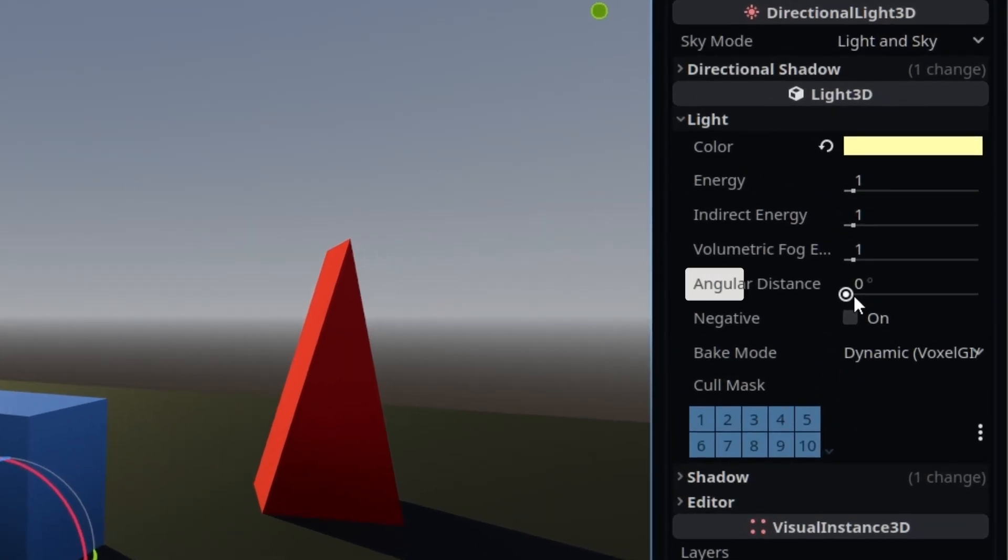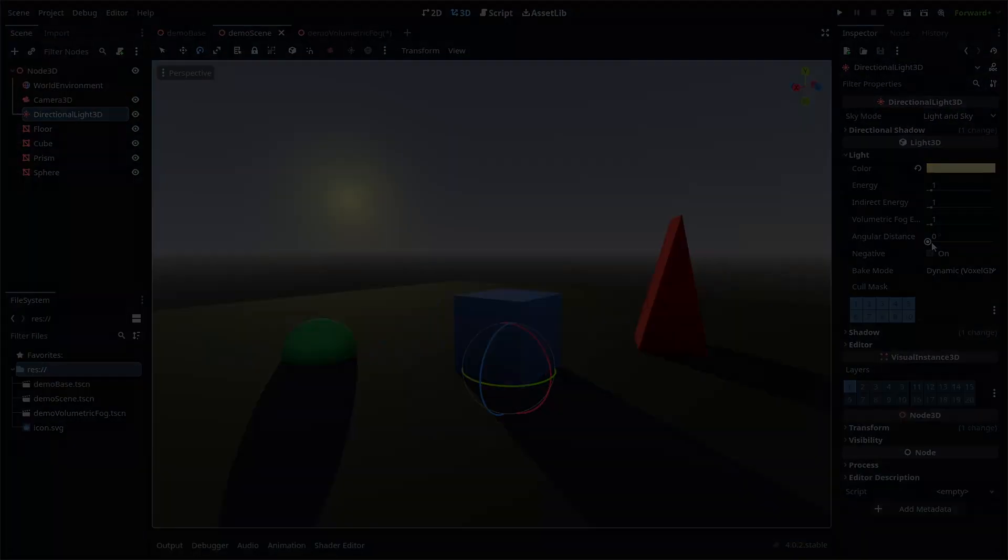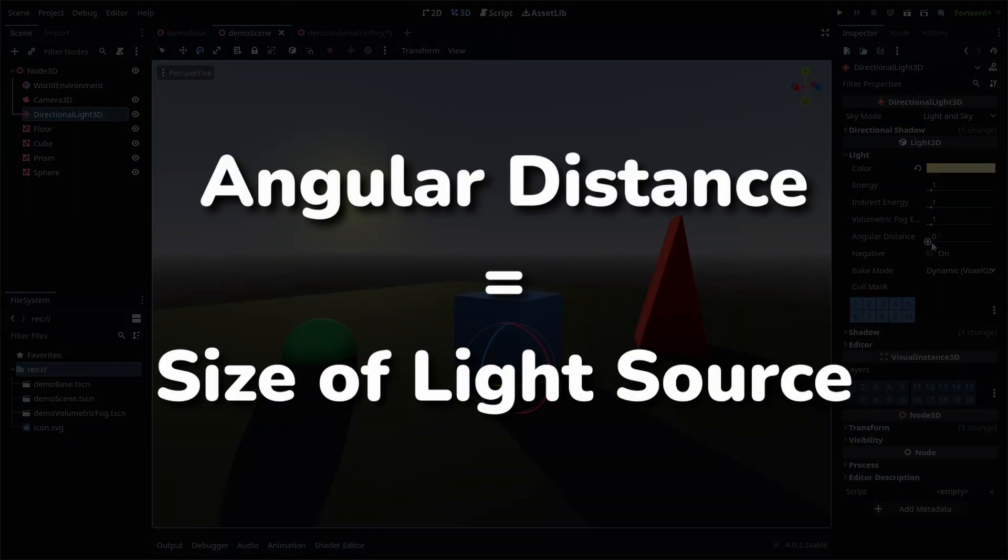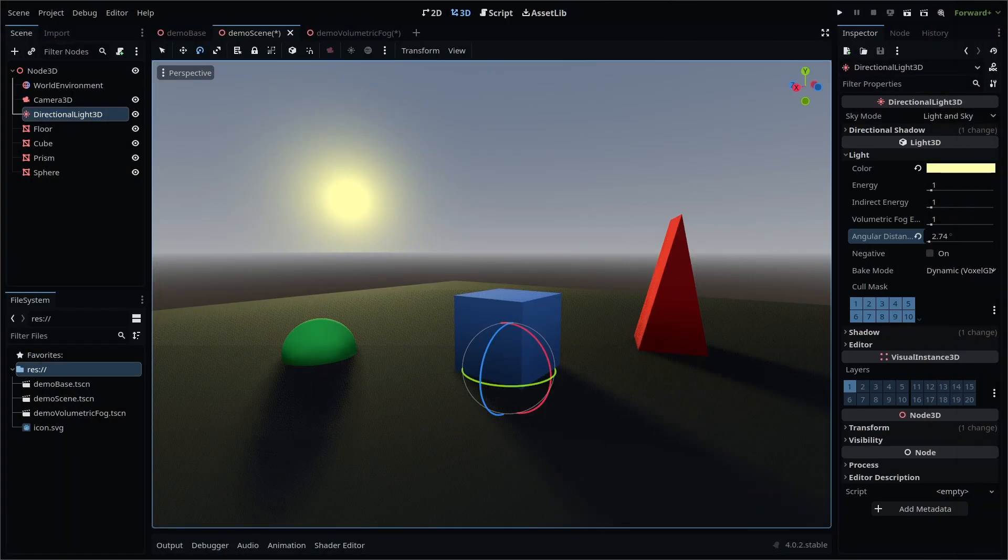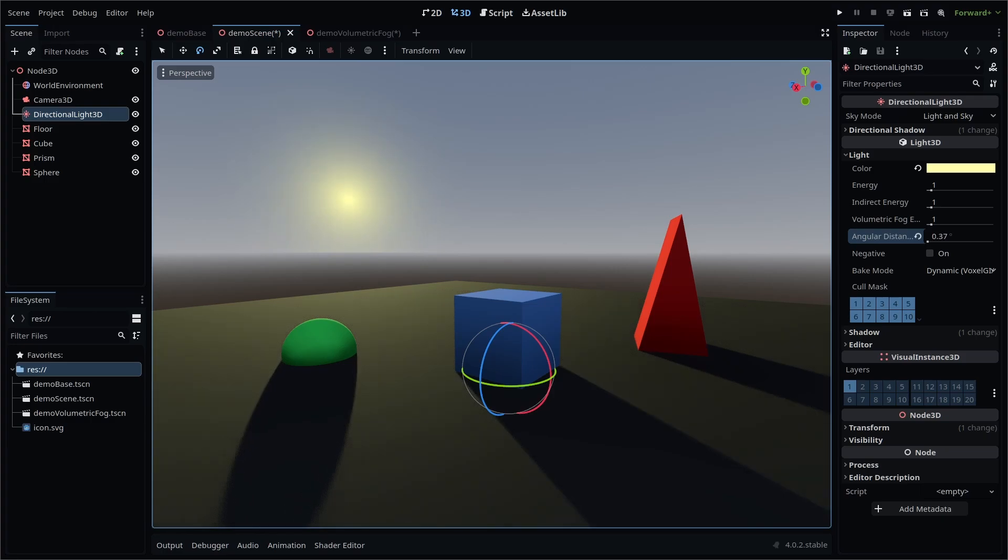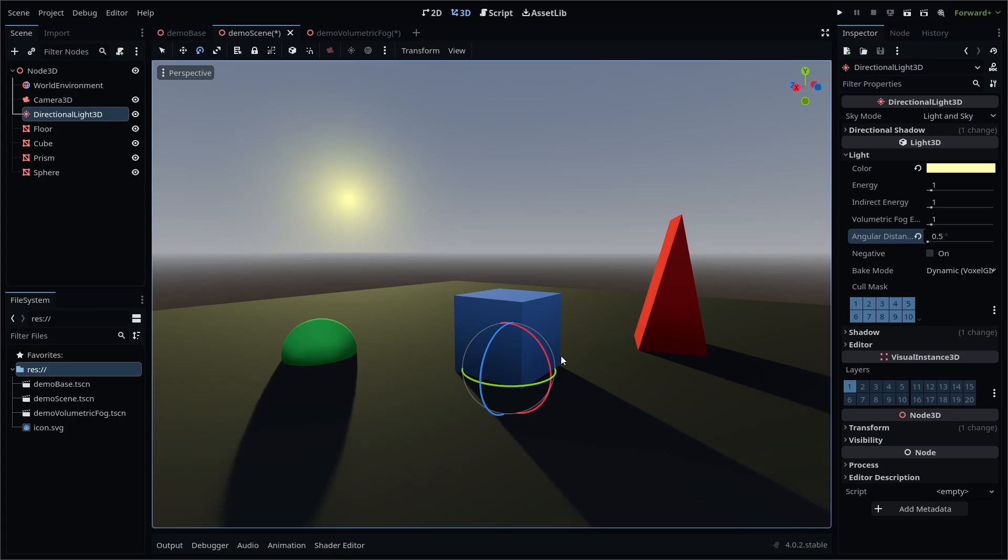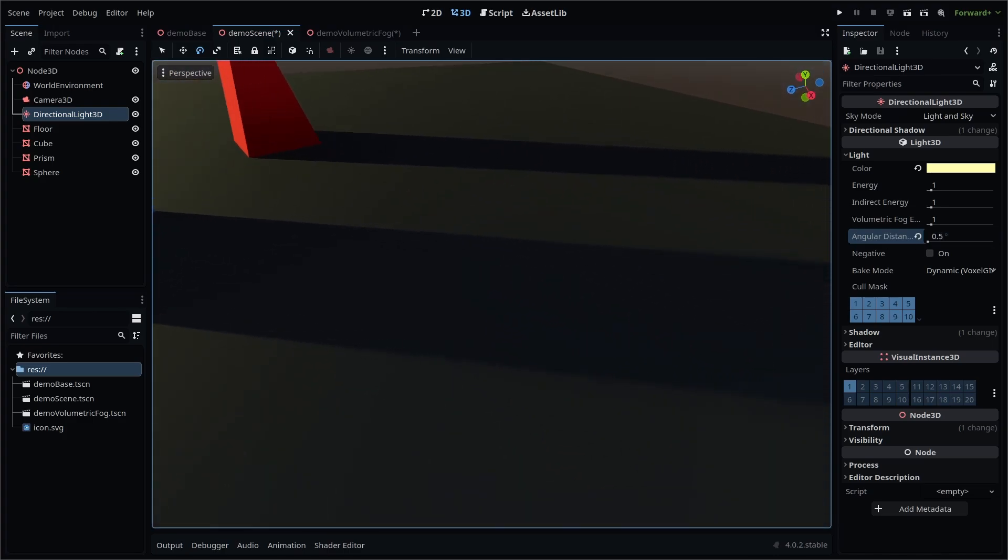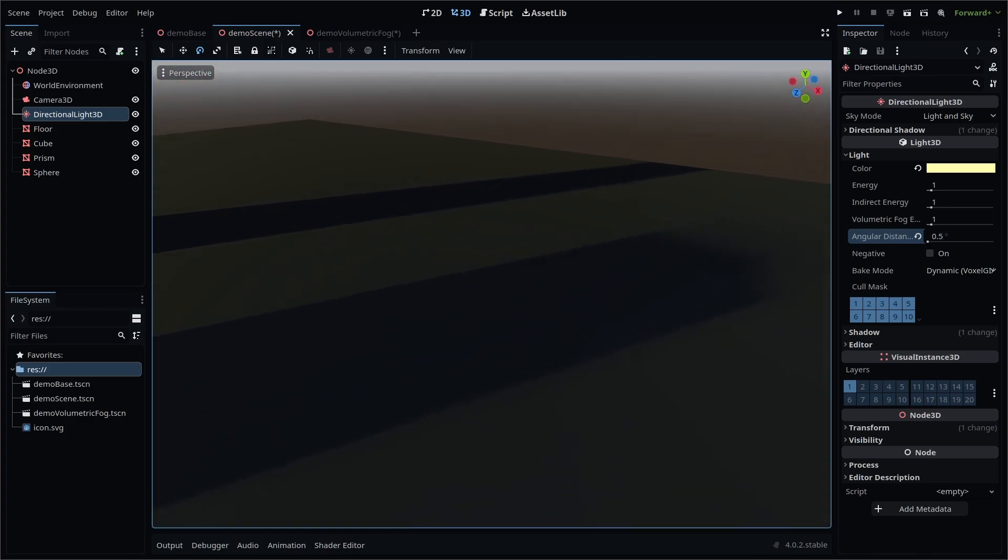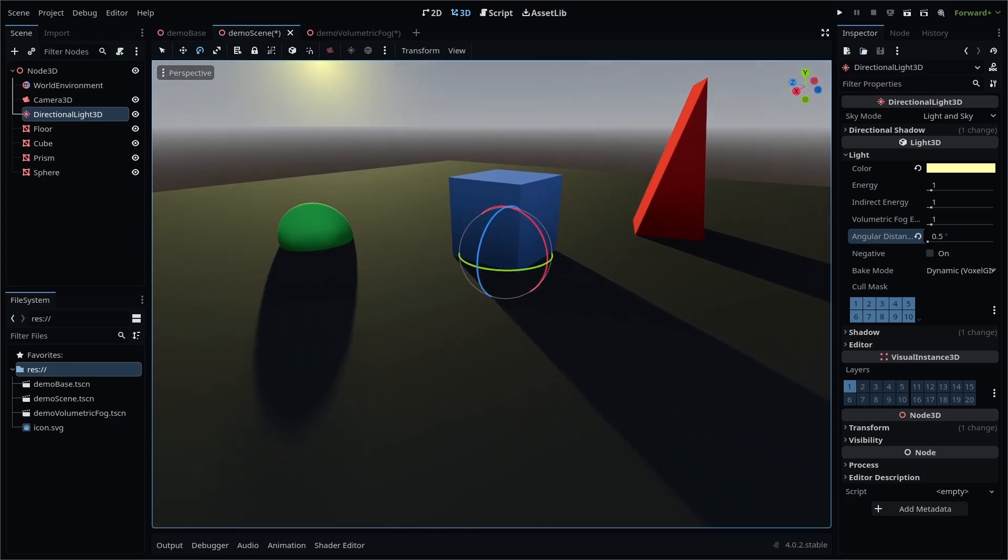The angular distance refers to the angular size, in degrees, of how big or small the light source is. Increasing the angular distance will soften shadows. For instance, setting this value to 0.5 to emulate the angular distance of the sun will give a more realistic softened shadow look.